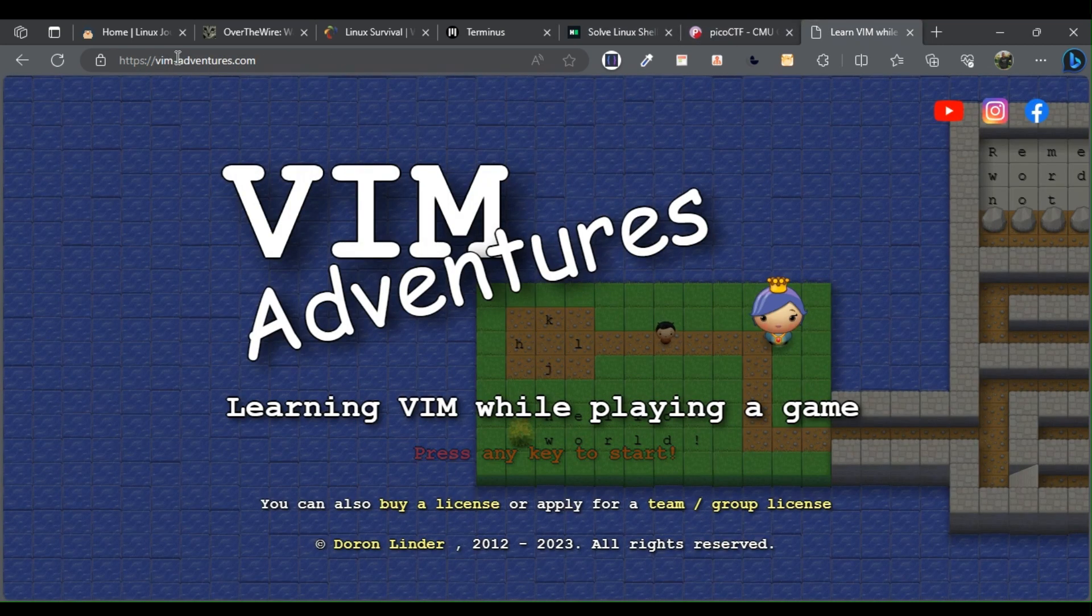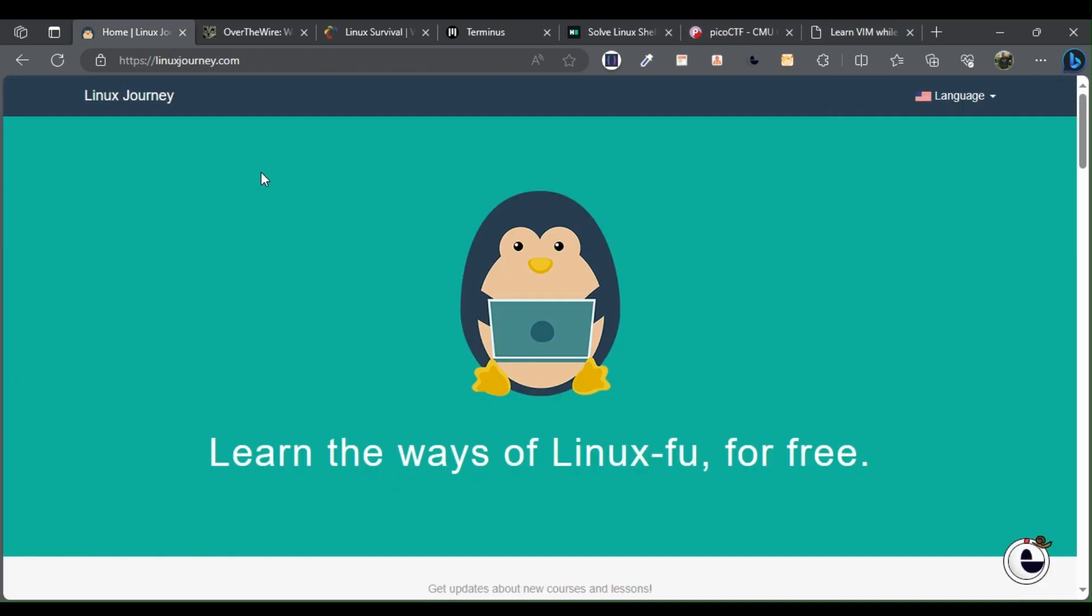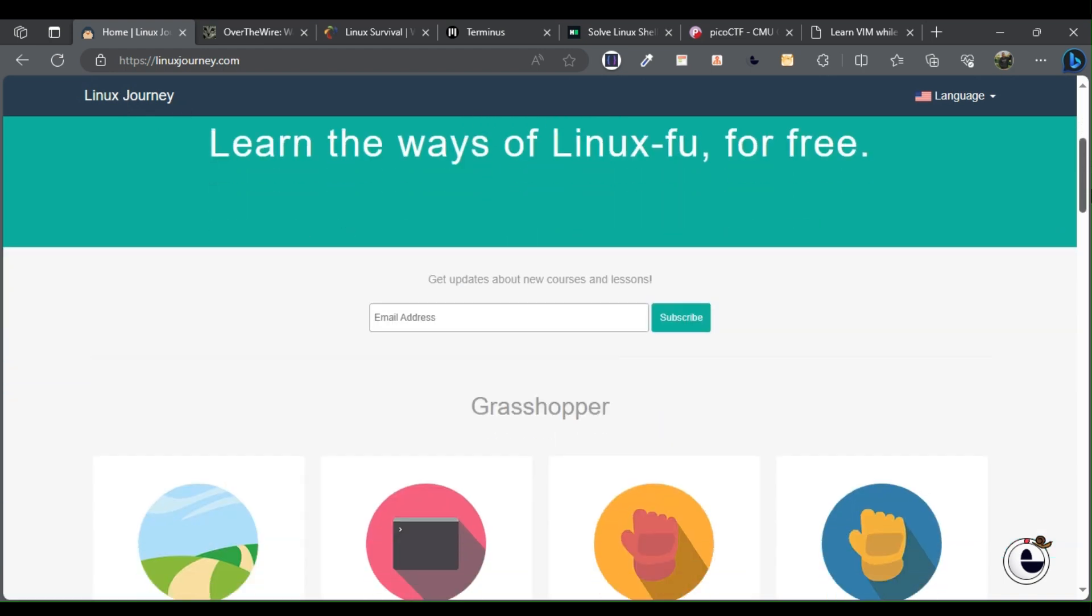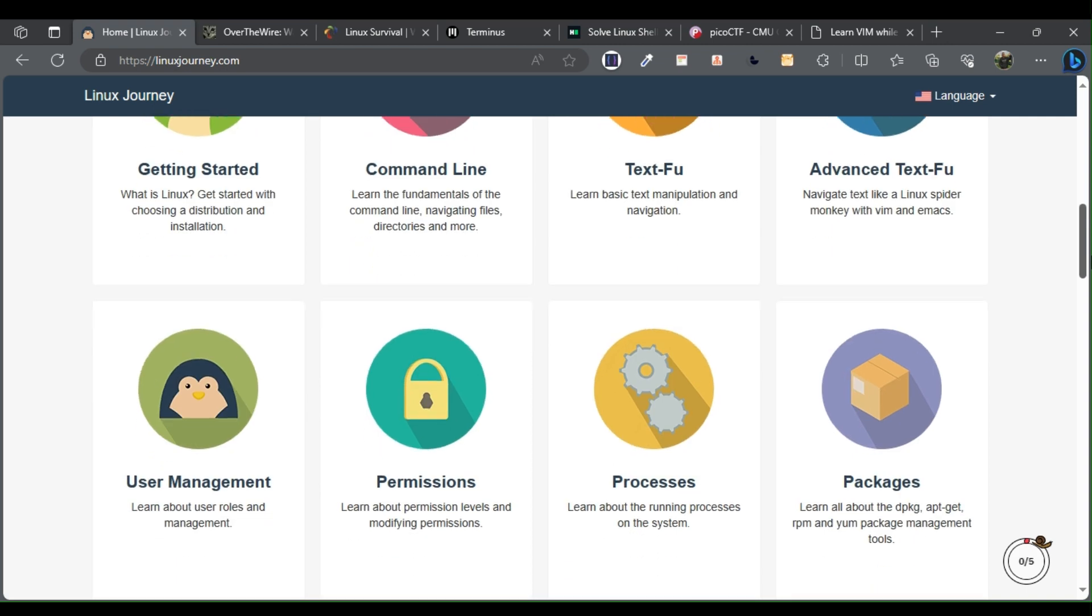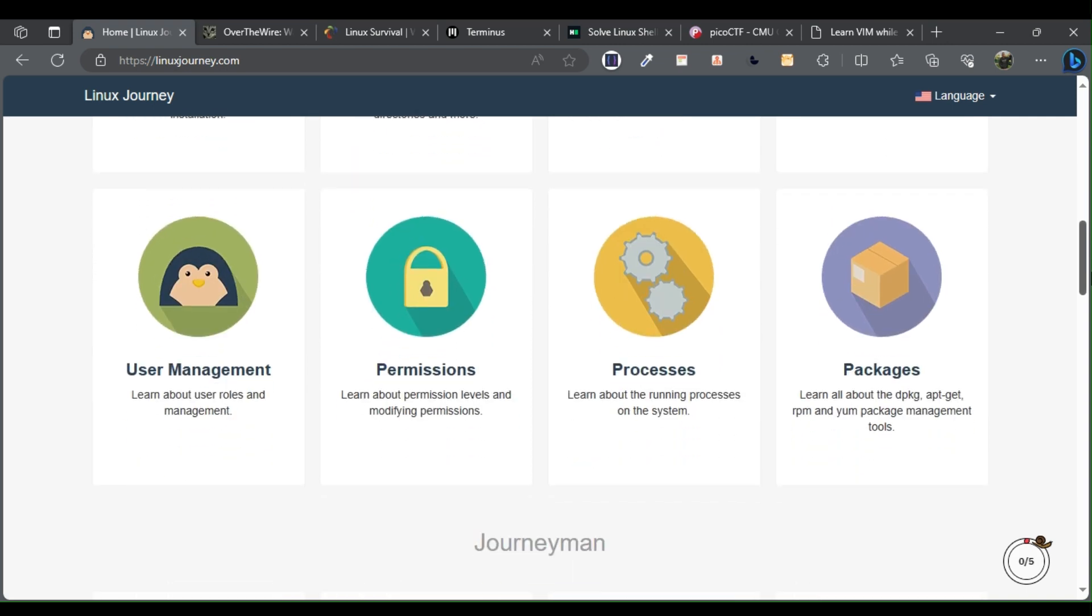Linux Journey. Linux Journey is at the top of the list because of how well organized their lesson structure is. From command line to networking, they have you covered.